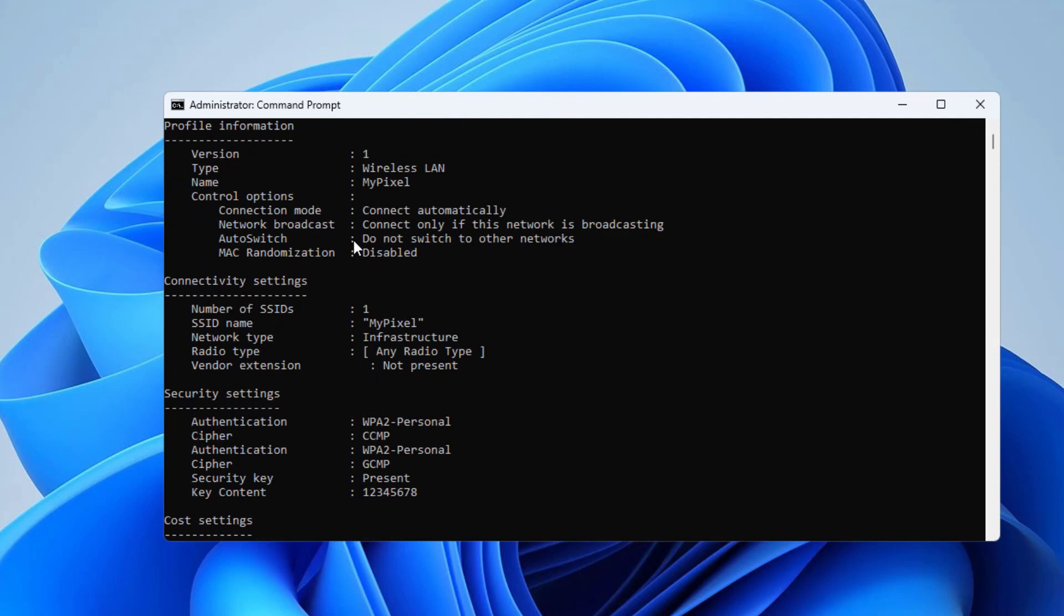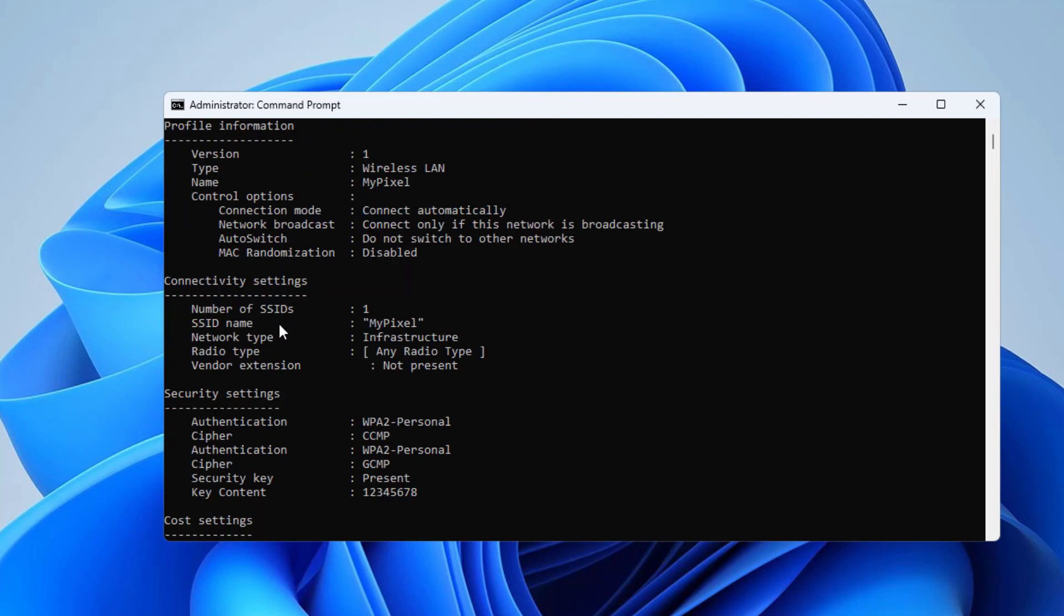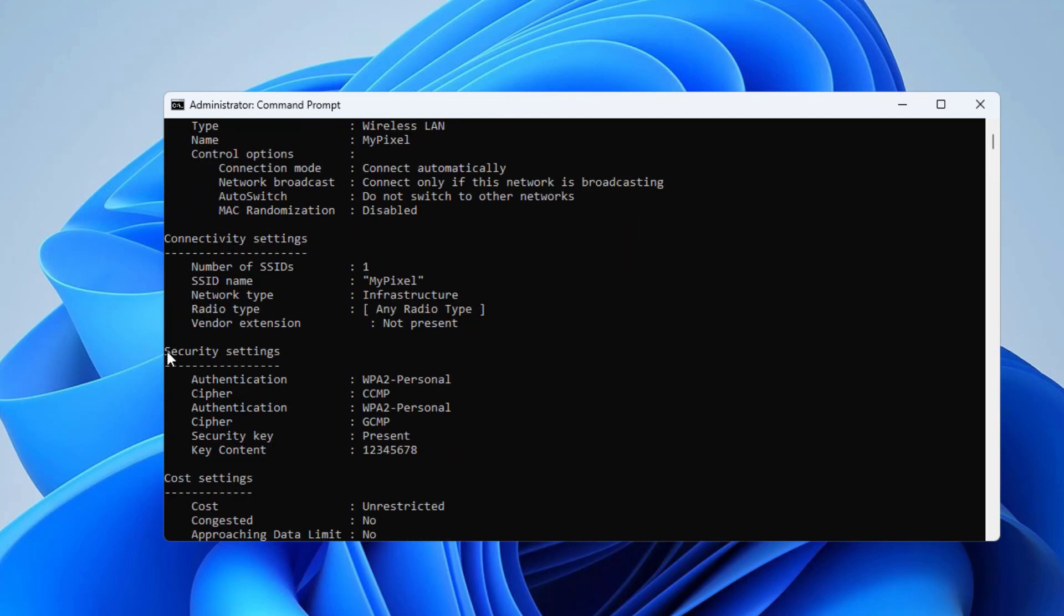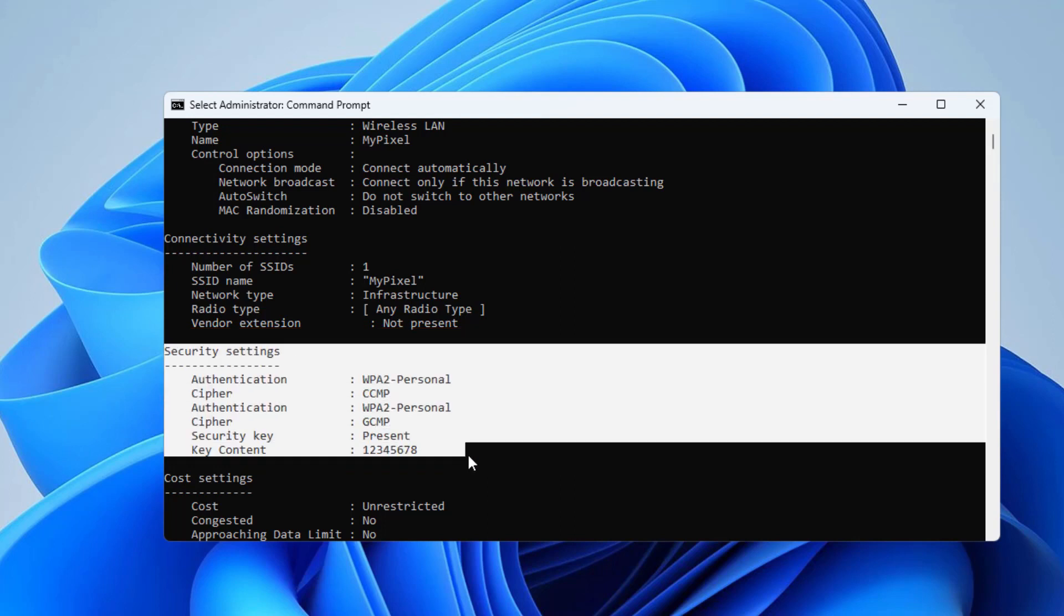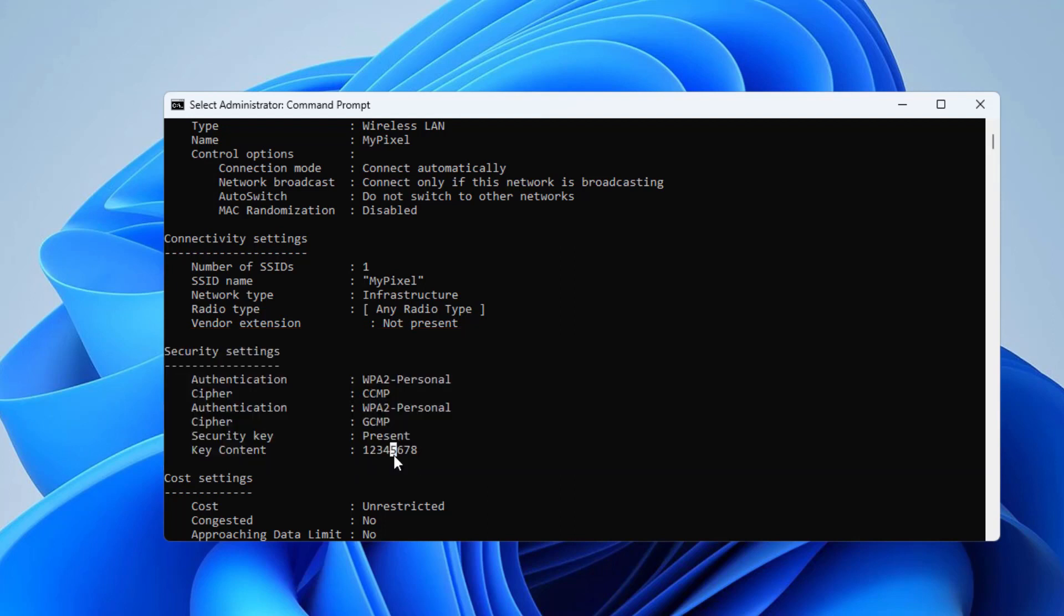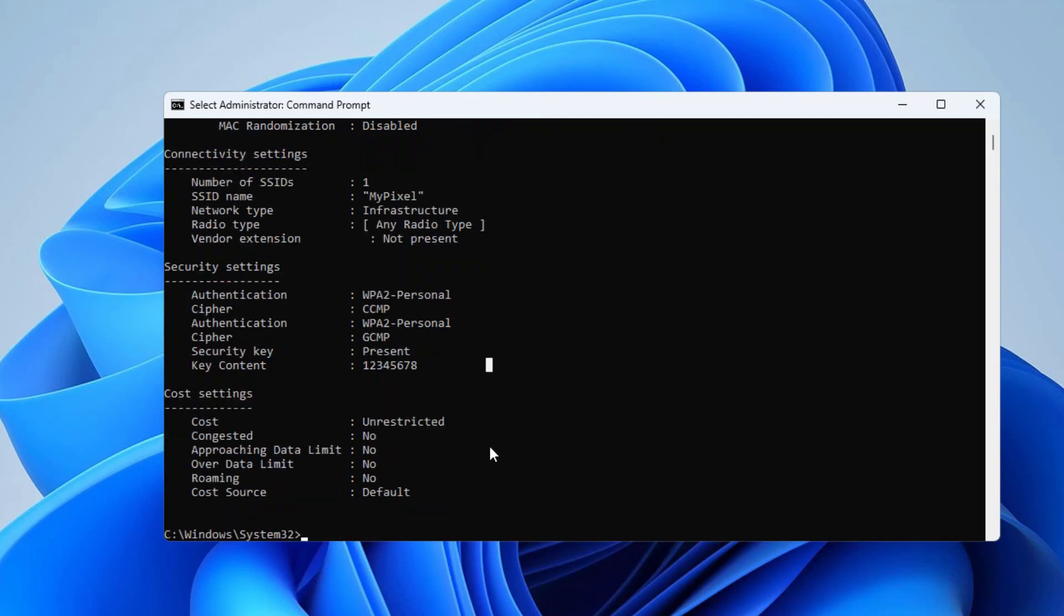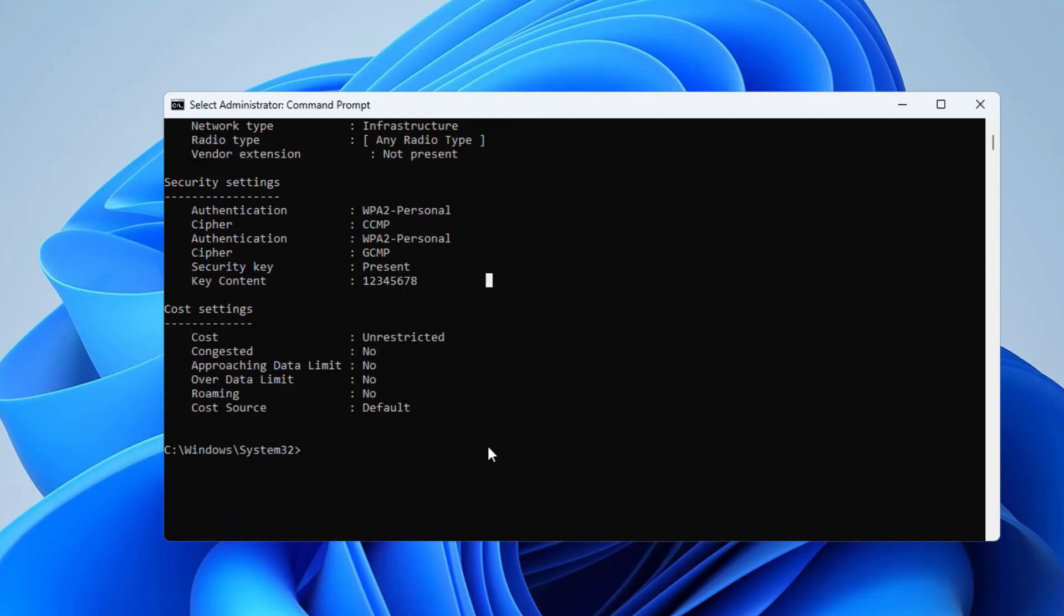Now you will get some information about that WiFi network. Look for Security Settings and Key Content. So this Key Content is your WiFi password. In this case, 12345678 is the password of that WiFi network. So this is how you can retrieve the password of any WiFi network which you ever connected on your computer.